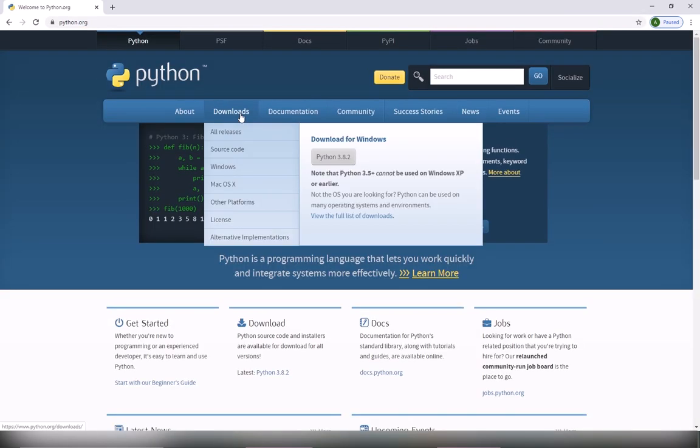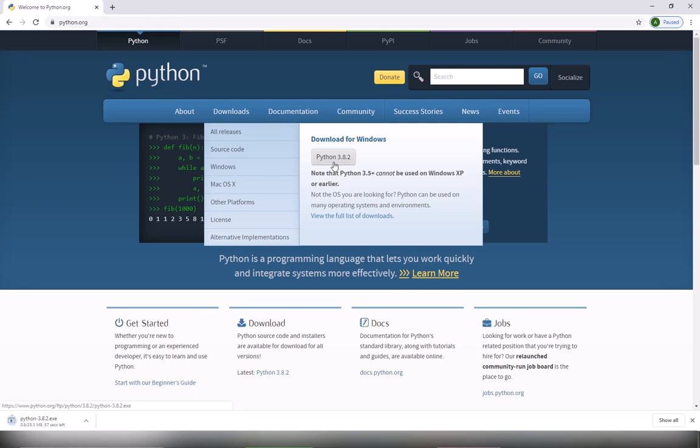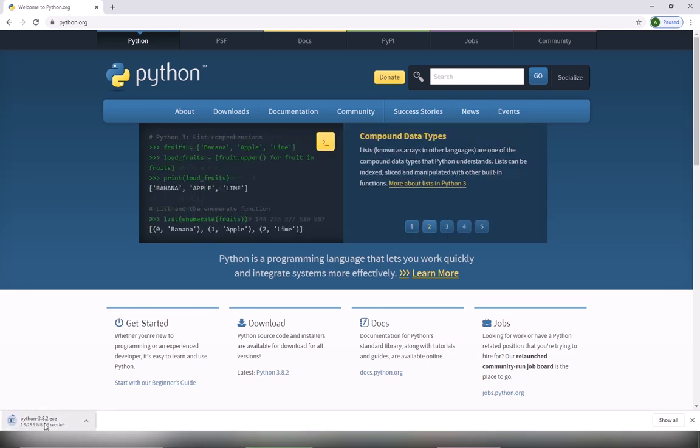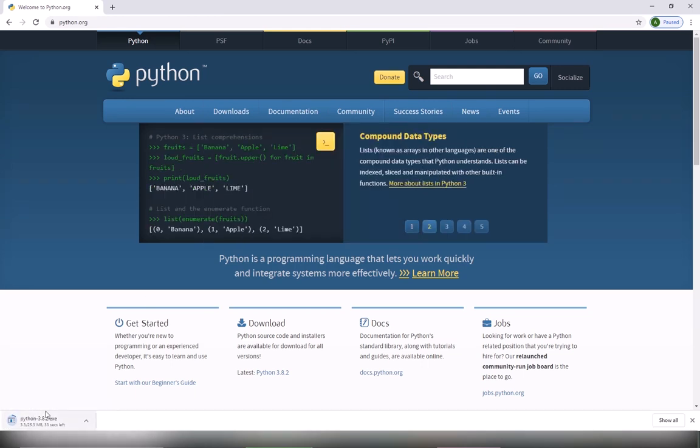From the downloads, select Python 3.8.2. It's going to be downloaded here. As you can see, it's downloading. We're going to wait for it to finish.